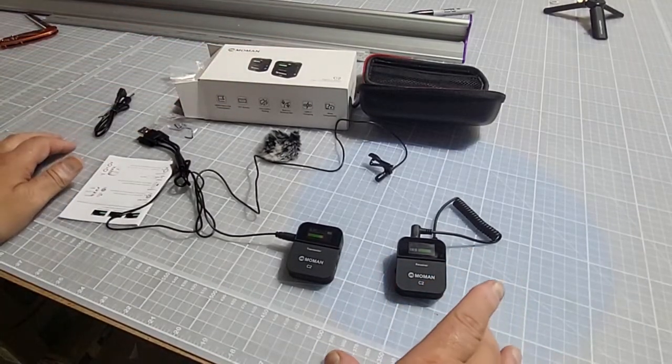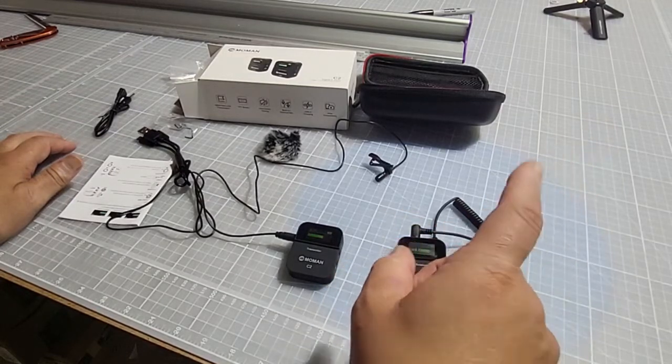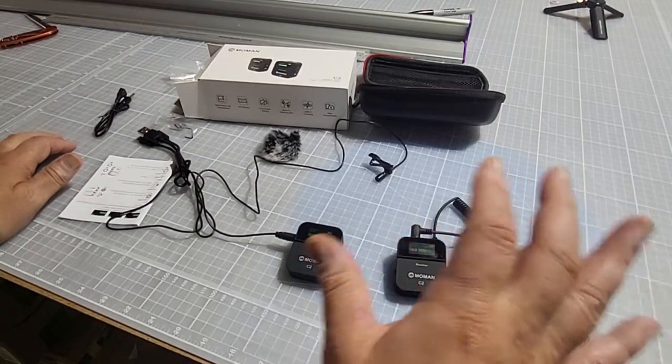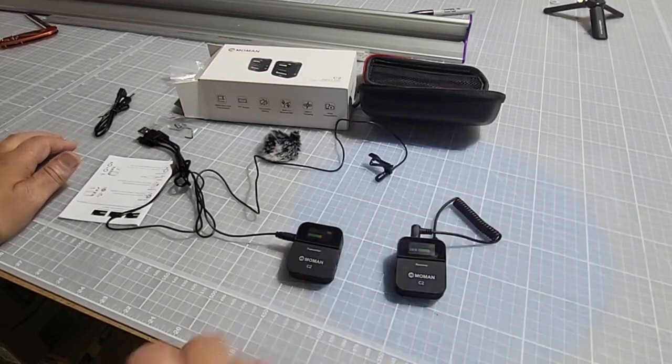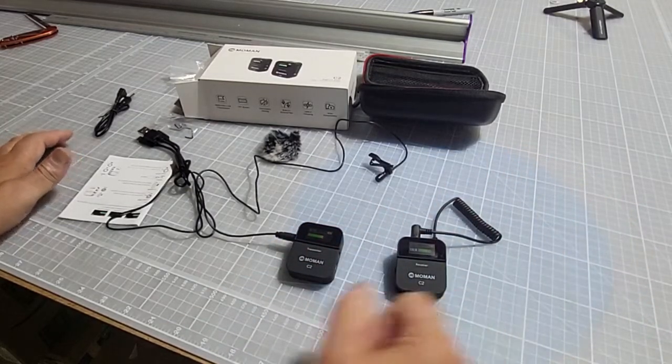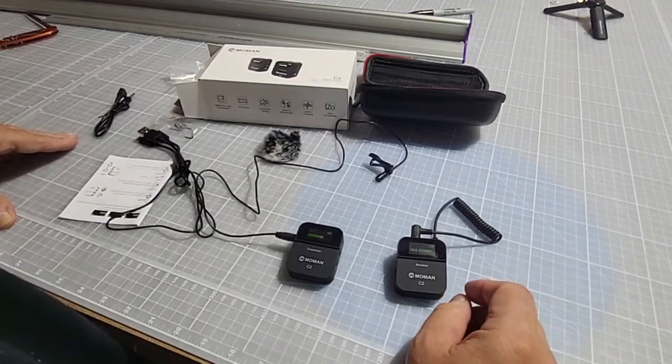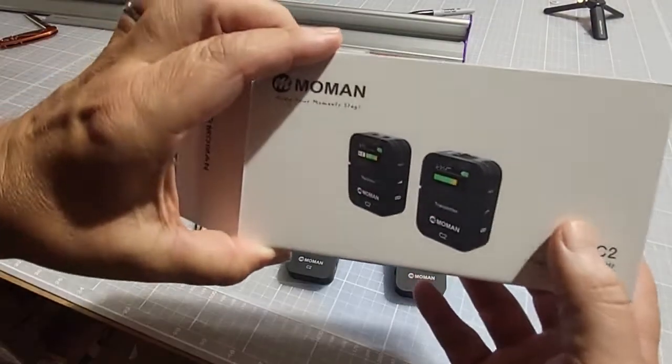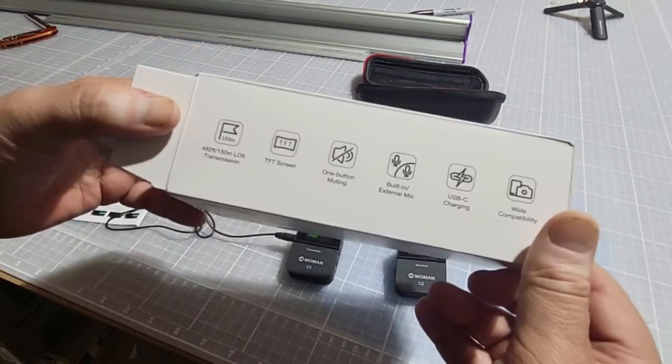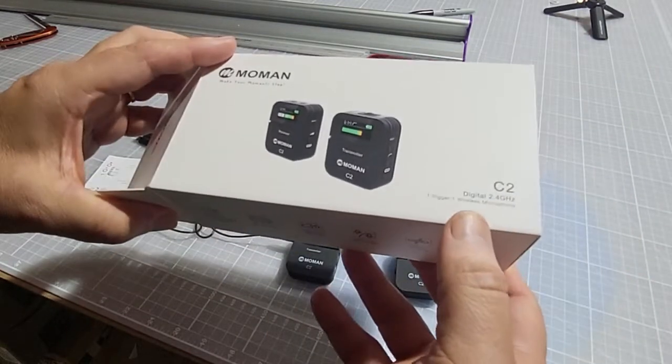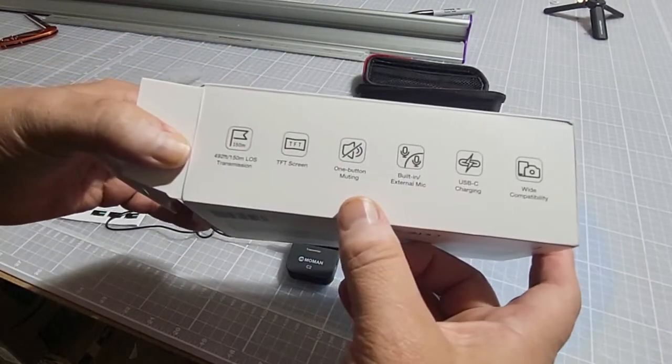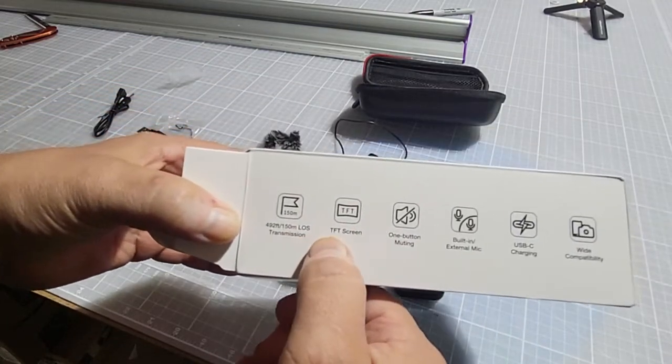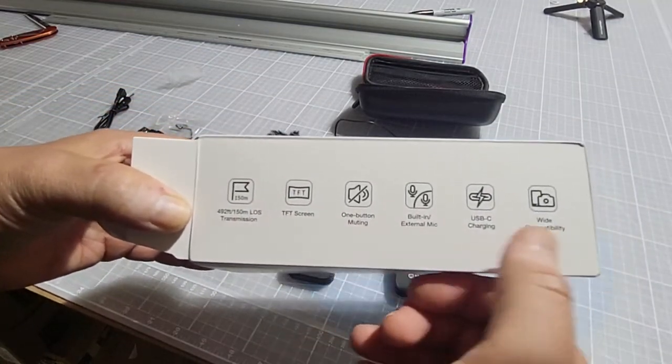I've got a Bluetooth one from Rode that was expensive, and I'll be honest, I wish I didn't buy it. I found a couple other ones and this is one of them. It's a Momen, it's a 2.4 gigahertz microphone. I'll tell you why I went with this one. It has all these cool specs and a TFT screen.